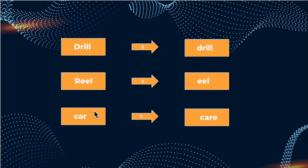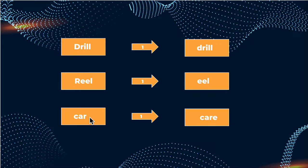Finally, we have car, and we want to turn that into care. Now, what car is missing is the letter E right here, and that is one addition, which, as we saw before, is also one Levenshtein distance away.